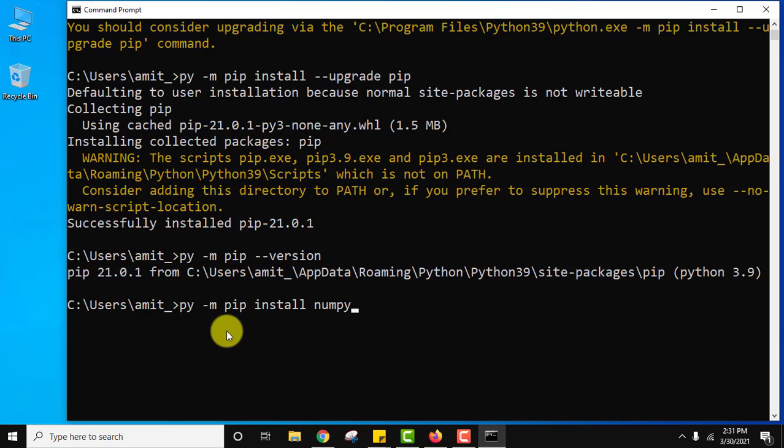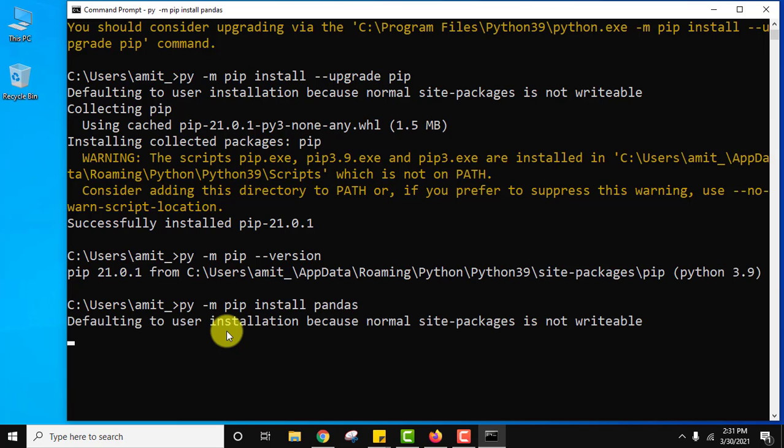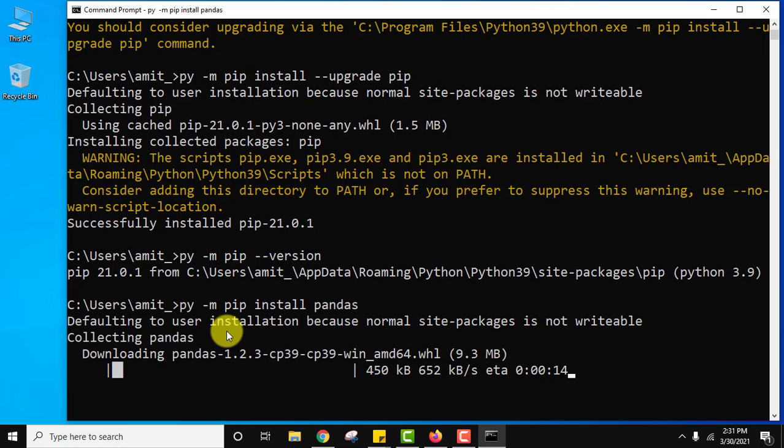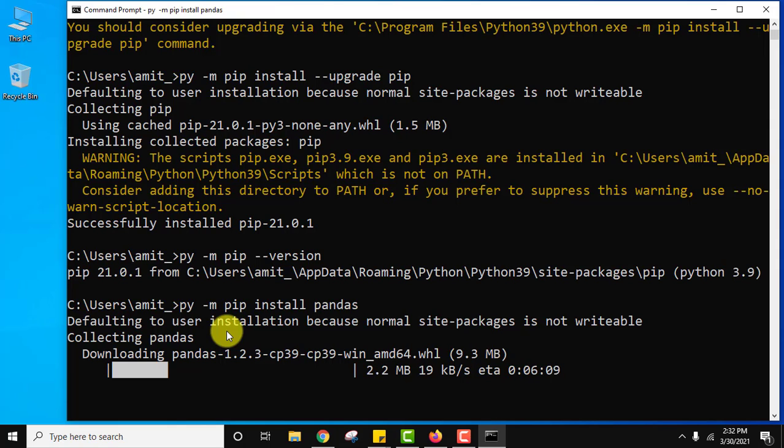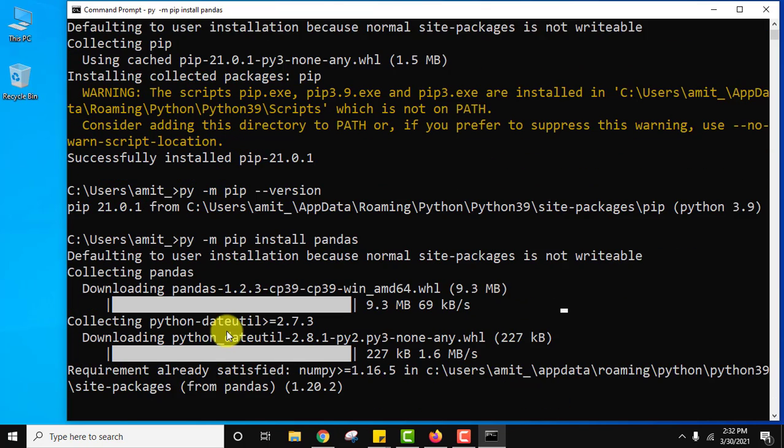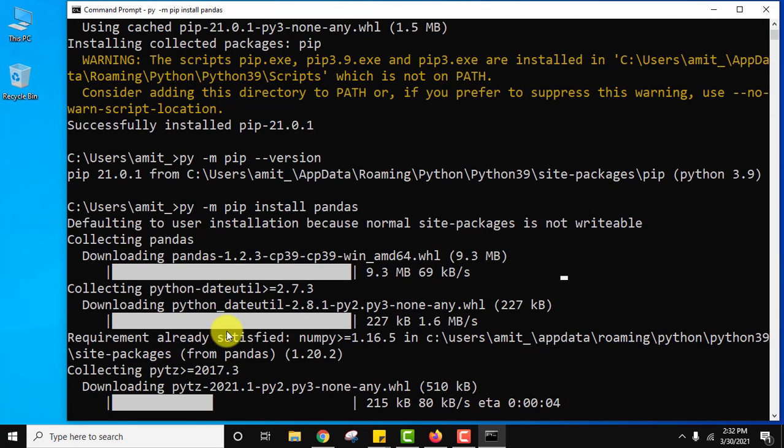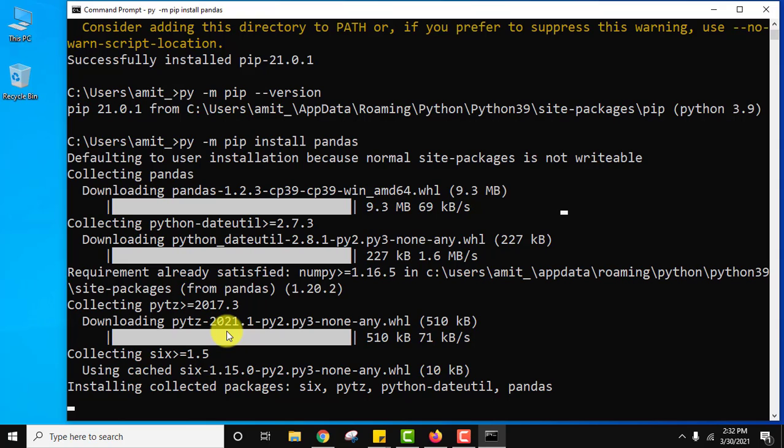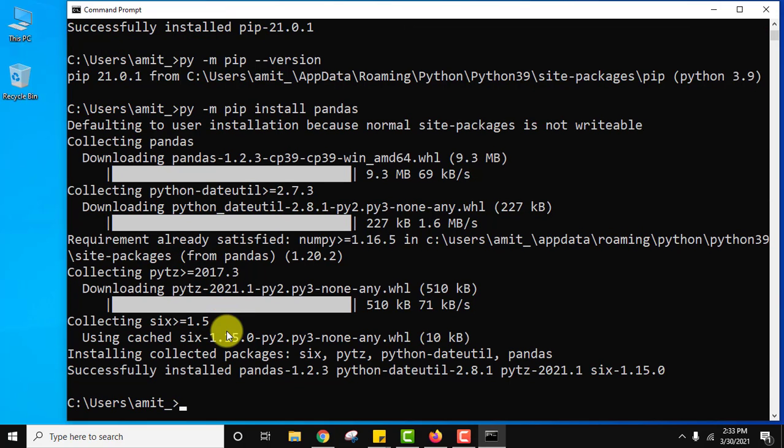For that guys use the same command. And instead of numpy use pandas. And press enter. So guys we have installed pandas also.